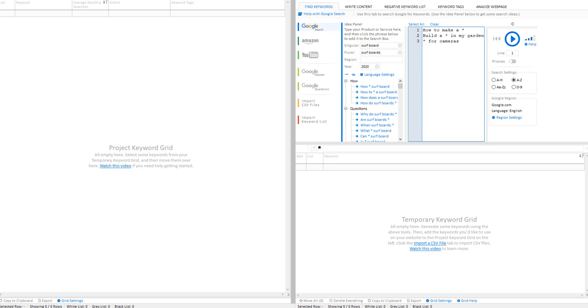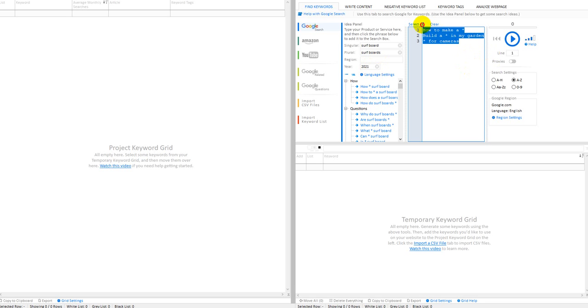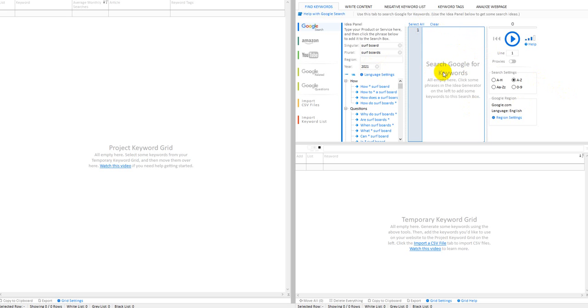Obviously surfboards. You can pick a region if you're targeting a certain area—America, Brazil, whatever. Year, it's an interesting feature. So we're almost done with 2020, so plug 2021 in there. And then just highlight this stuff and take it out, otherwise you'll end up with a bunch of that stuff in your search.